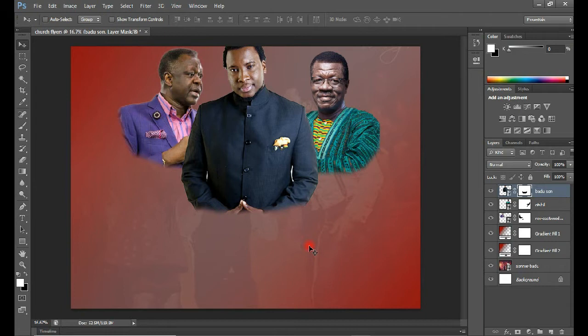The next thing we're going to do is add text. The text reads 'A Night of Joyous Encounter'. I'll be using the font style Helvetica Neue and Miraculous Christmas. I'll fast-forward this portion to save time and get back to you shortly.